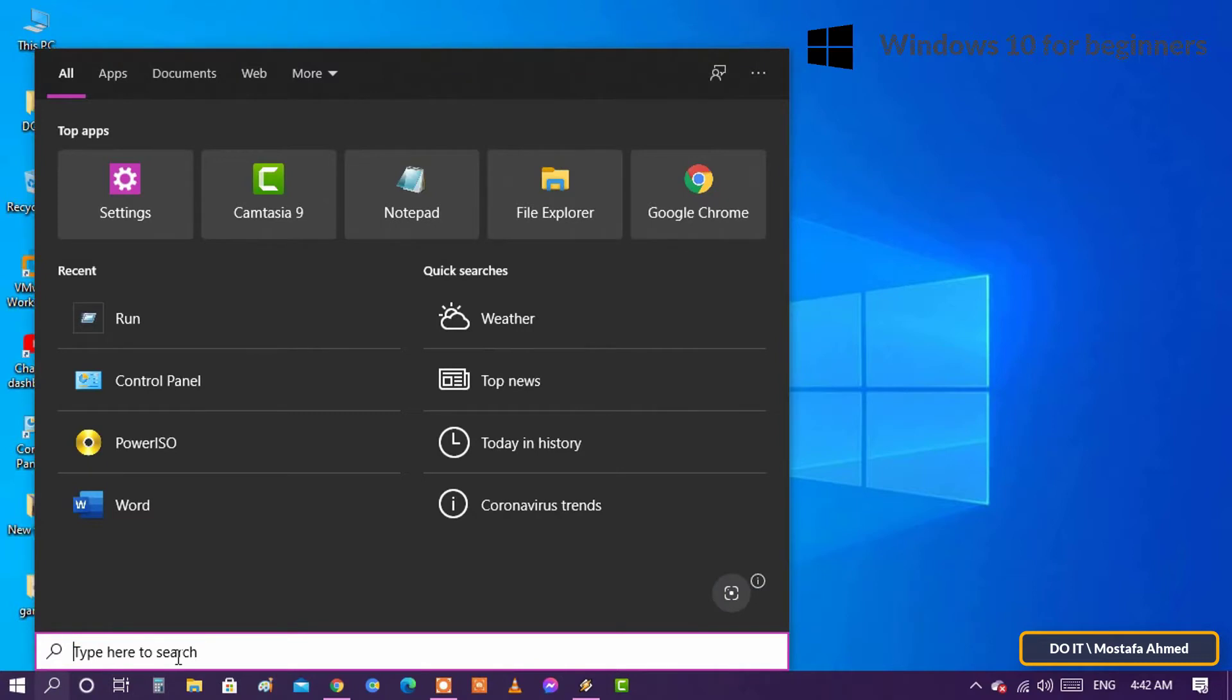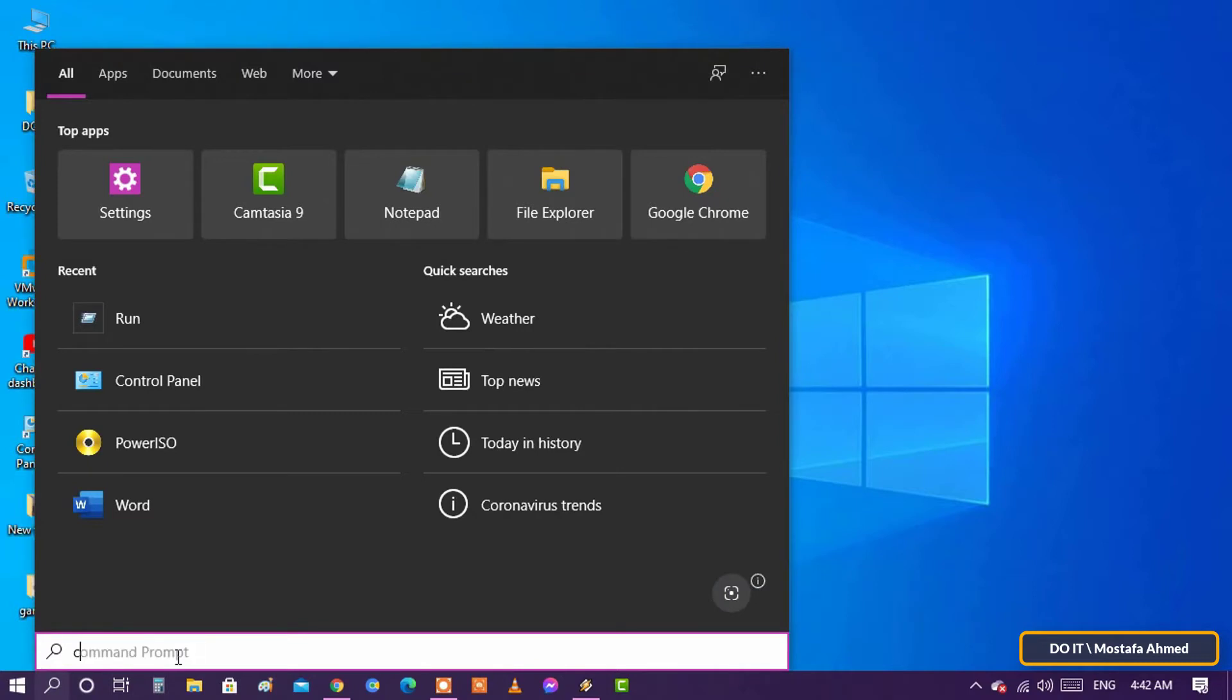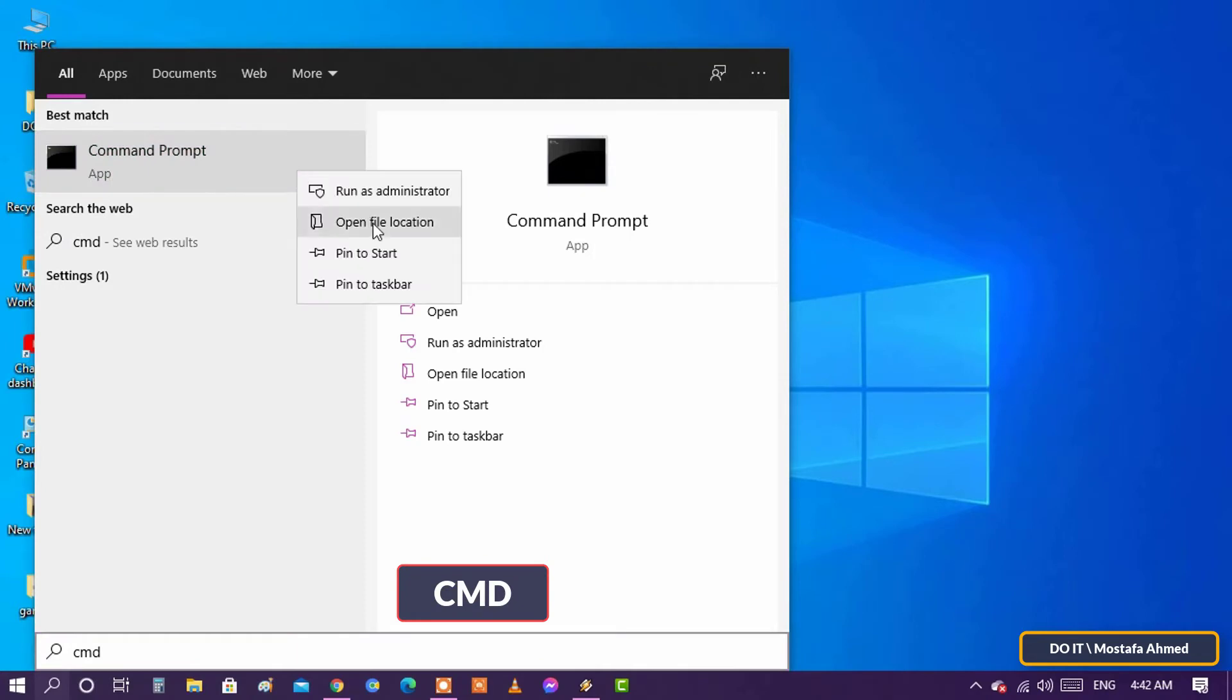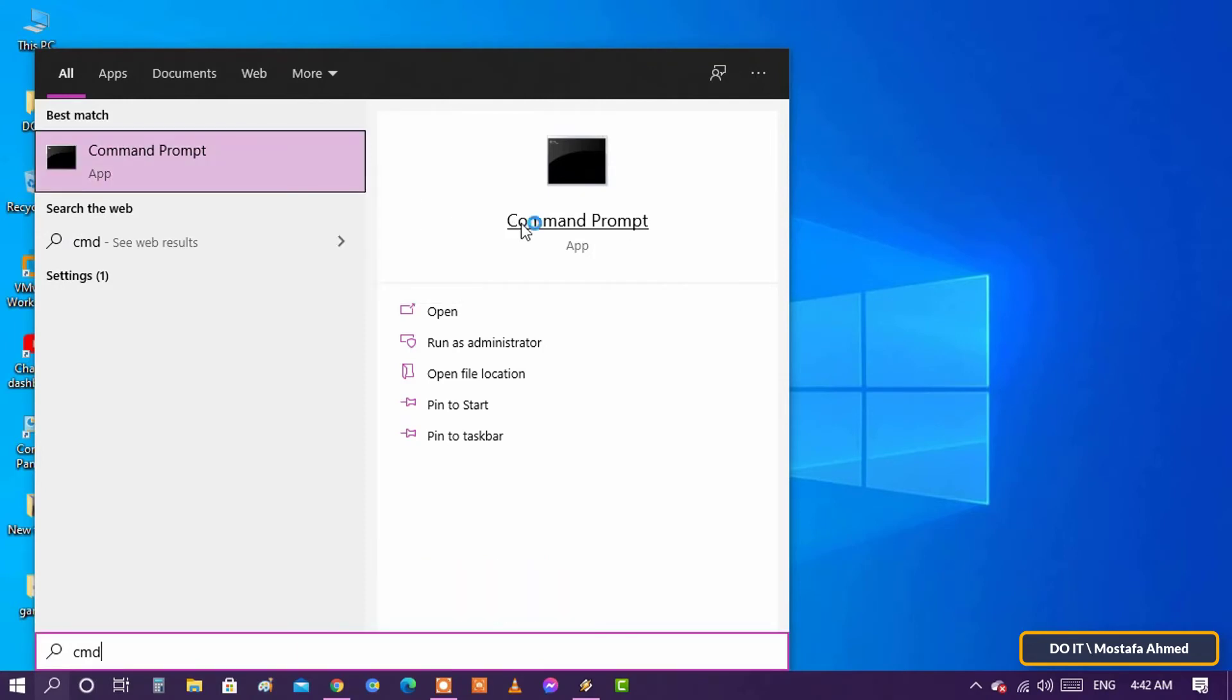Open the search box and type cmd, and from the search results open cmd, run as administrator.